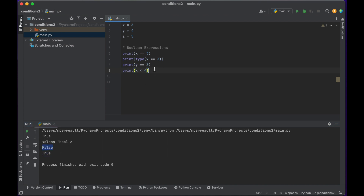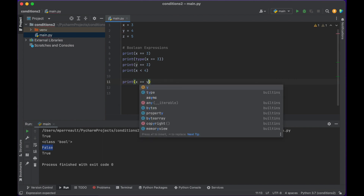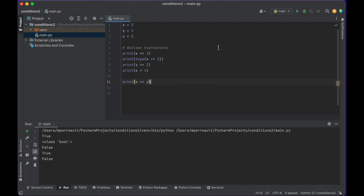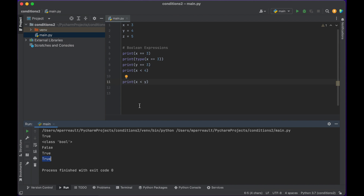You'll notice that true and false have uppercase letters. Now, why is this useful? Well, we could check if two variables equal each other. So let's print: does x equal y? False. But we might check is x less than y? That's true. We might check is x greater than y — run that and that's false.